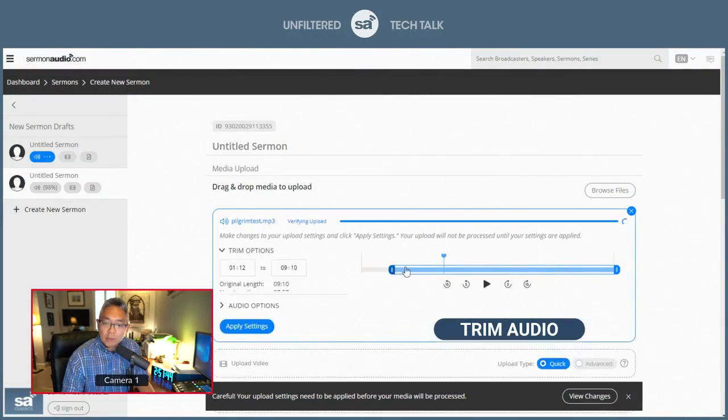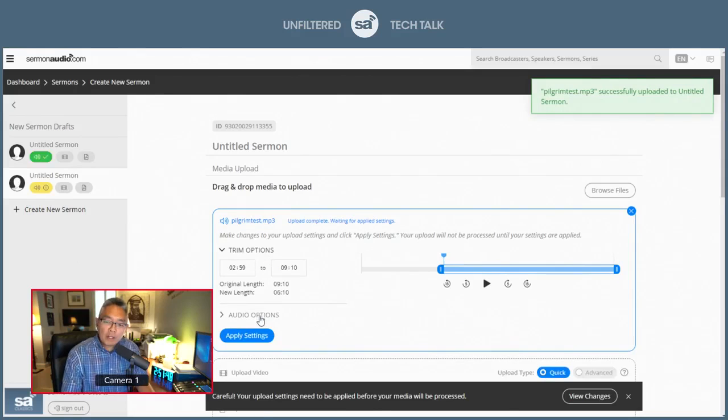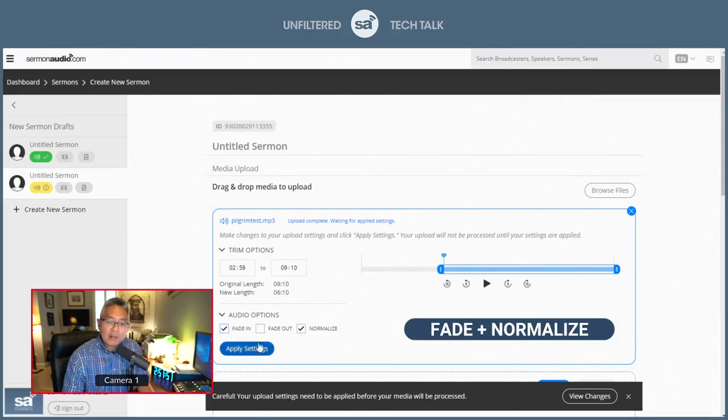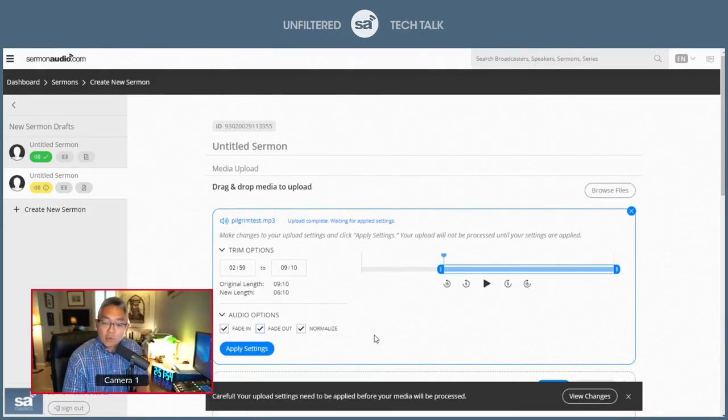There's your trimming functions in here, and you have a couple of other audio options, like the ability to fade this in, fade it out, or to normalize it.